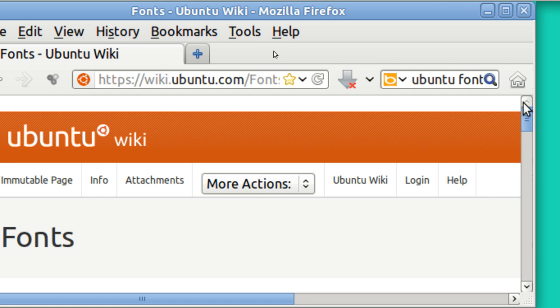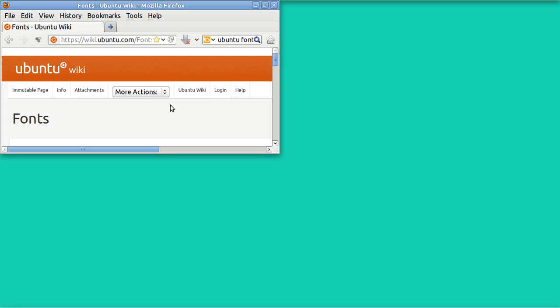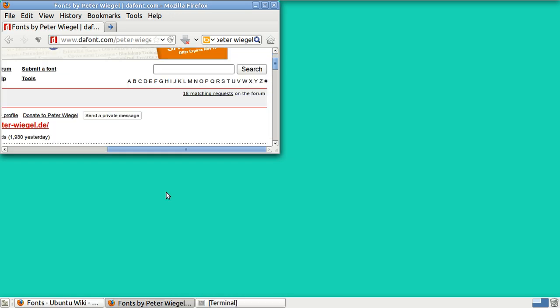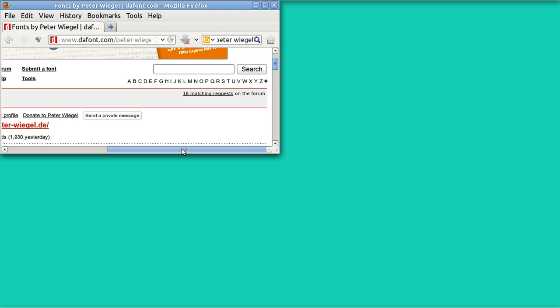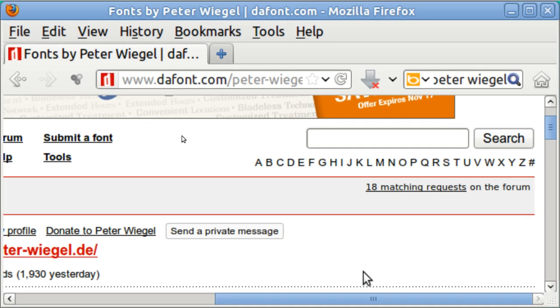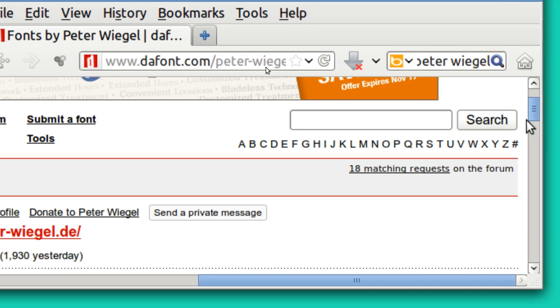The first thing you need to do is just go online and type in a font and find one, and I've got one right here. There is a favorite guy that I have who has designed fonts. He's from Germany. His name is Peter Wiegel and he has some of the most beautiful fonts that you have ever seen.